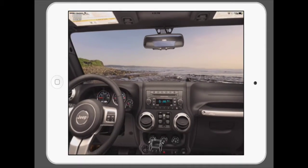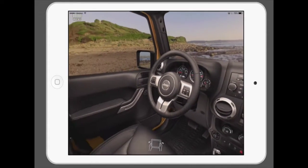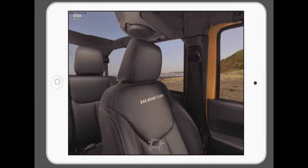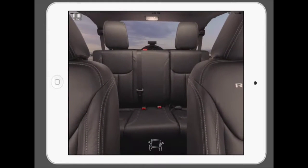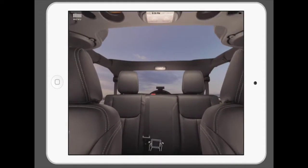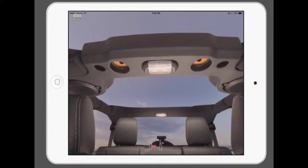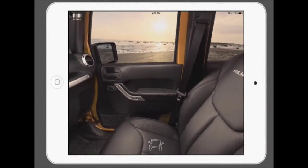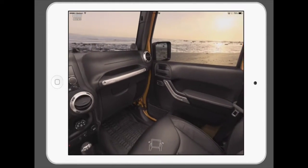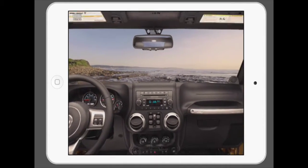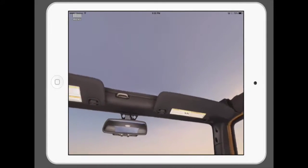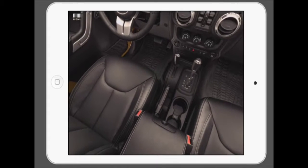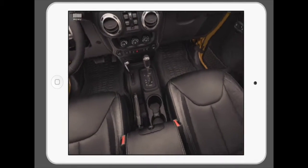One of the other cool features is that you have a 360-degree interior view as well. It's motion-control based, so you can turn your iPad left or right, up and down, and it'll turn — or you can use your fingers, which is the mode I'm doing here. It's a full 360 view of the inside of a Jeep Wrangler, so that gives you a really good view of it.